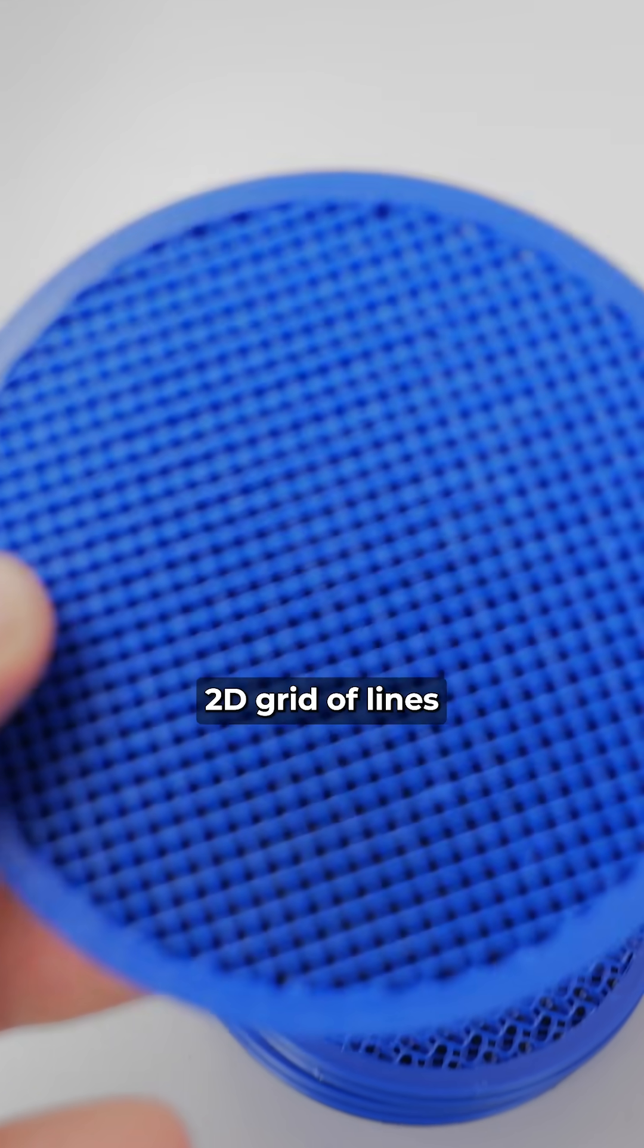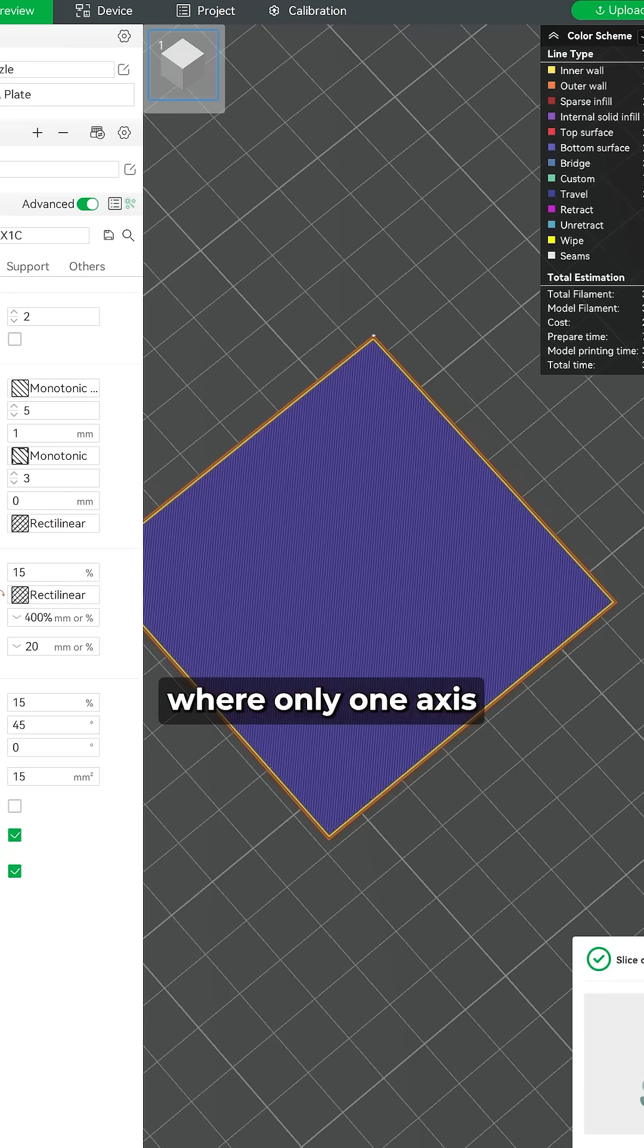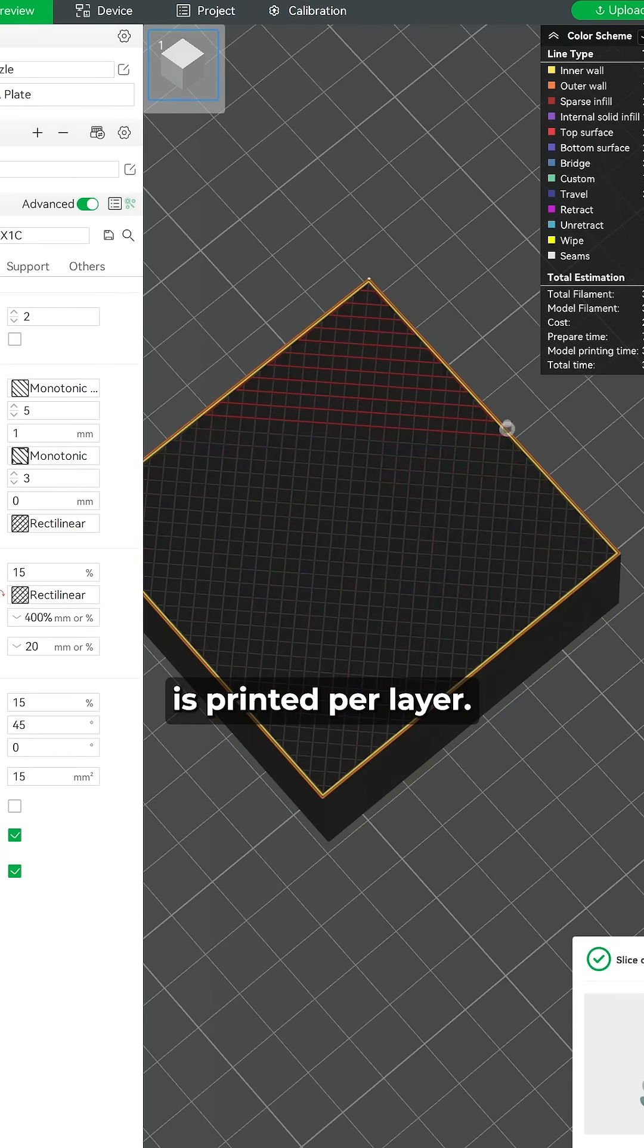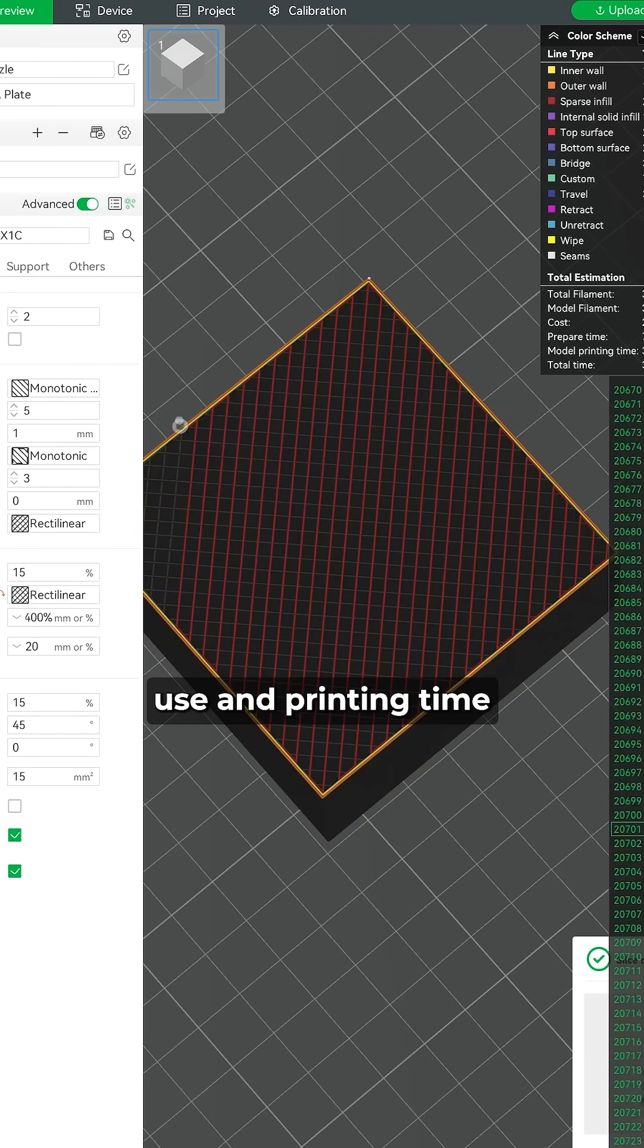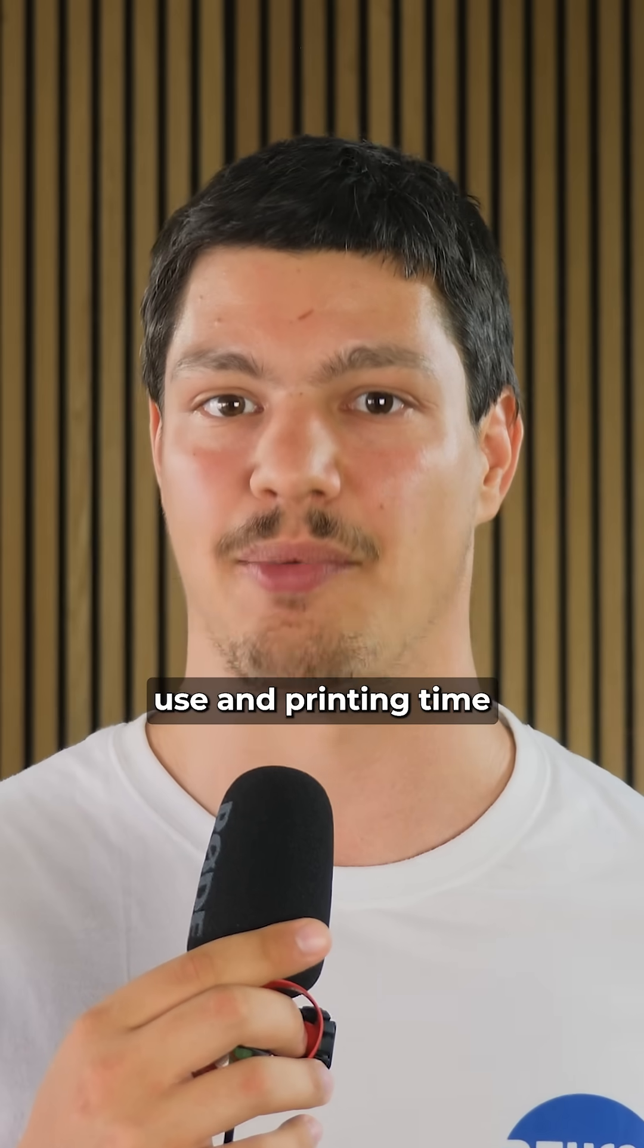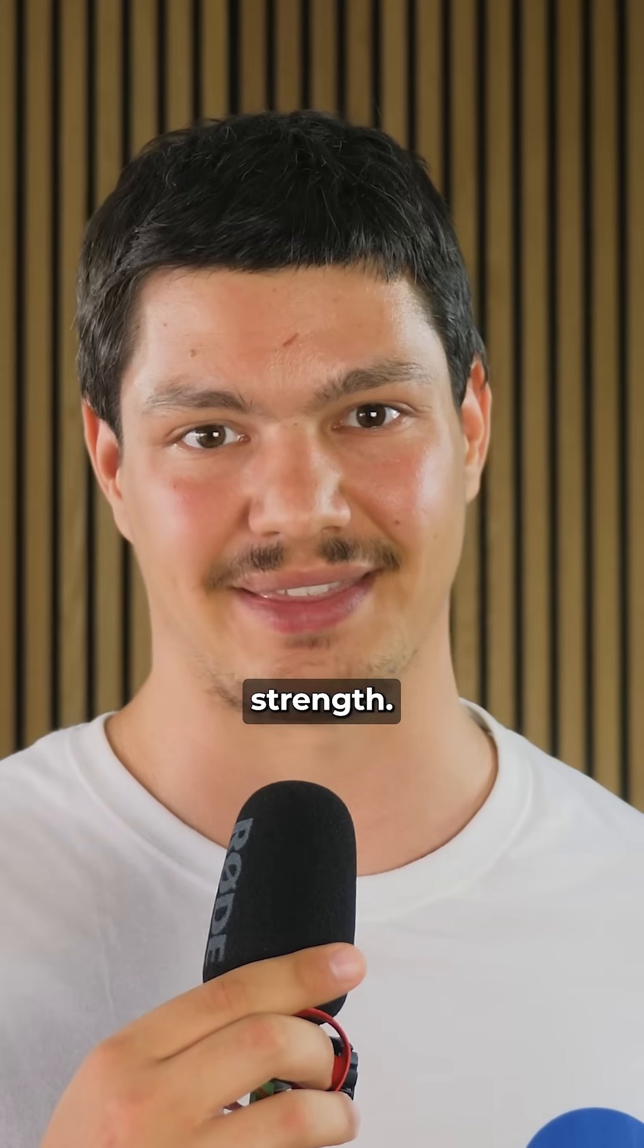Rectilinear is a 2D grid of lines where only one axis is printed per layer. This reduces filament use and printing time while improving strength.